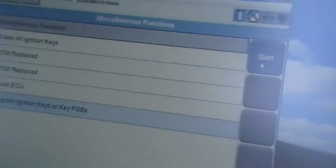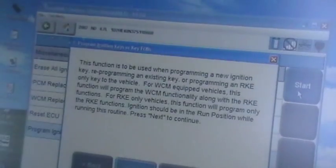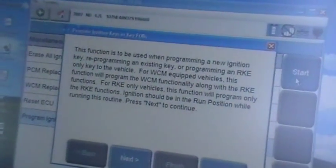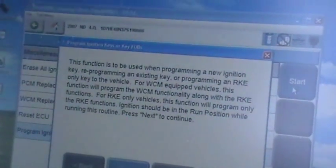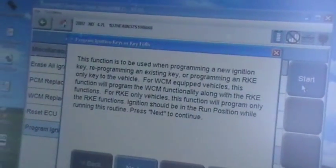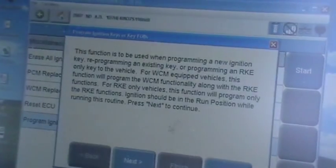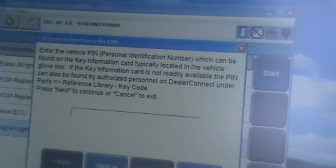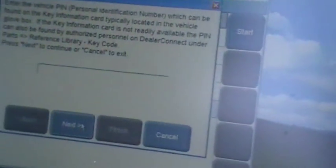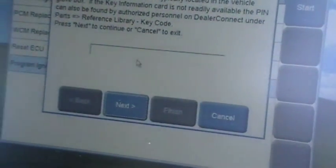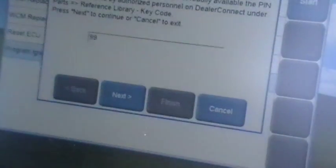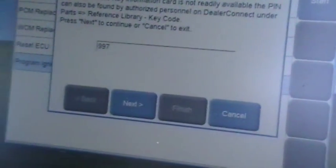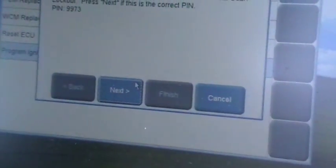Click there. We're going to come up over here and start. You can follow me on the screen here. It says this function is used when programming new ignition key, reprogramming an existing key, or programming an RKE, which is a remote keyless entry only on this vehicle. So it got some other information there, but we're going to go ahead and move along here. We do have the pin code for this car. I'm going to enter it right now.